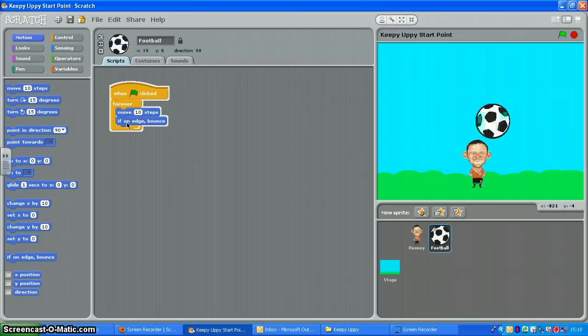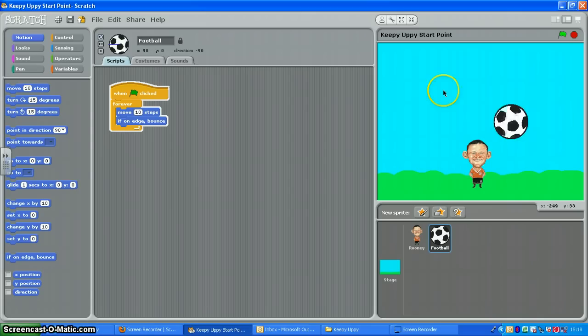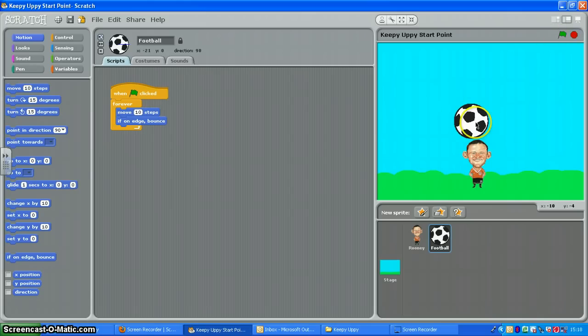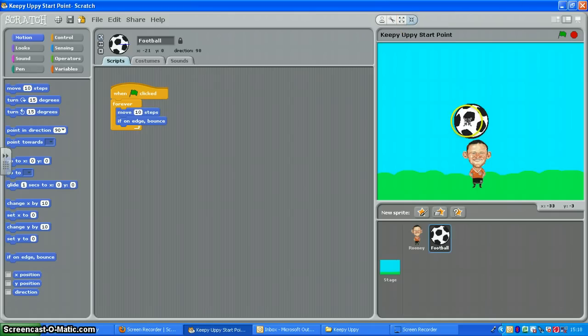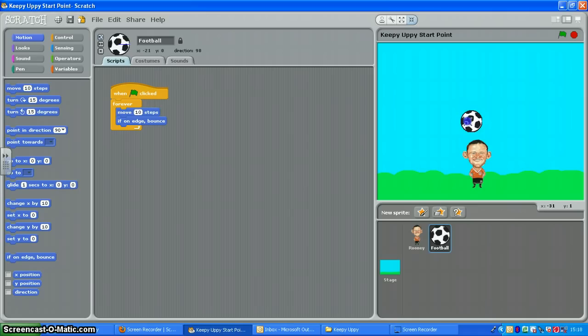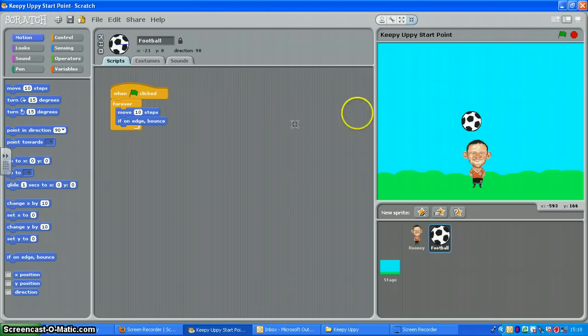Just one quick thing, you might want to make your ball a little smaller. So up here is the shrink sprite tool. Click on that once and then click on your ball until it shrinks to the size that you want. There we go. Then click anywhere else on the screen to get back to your selection arrow.